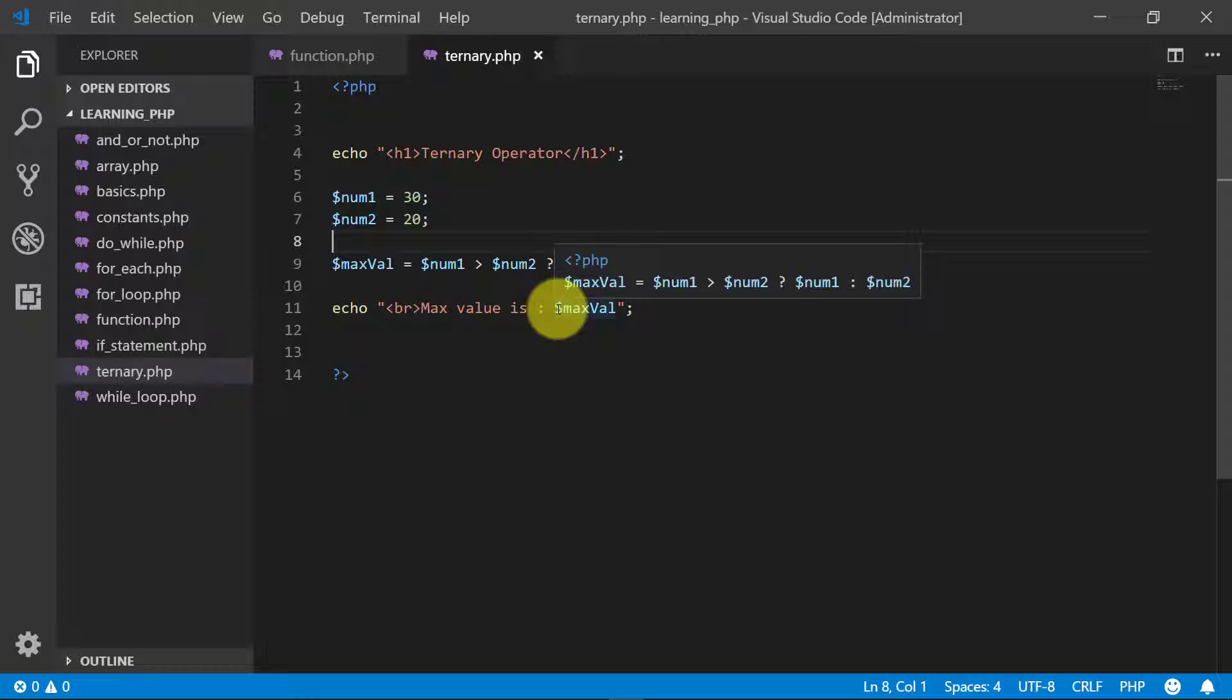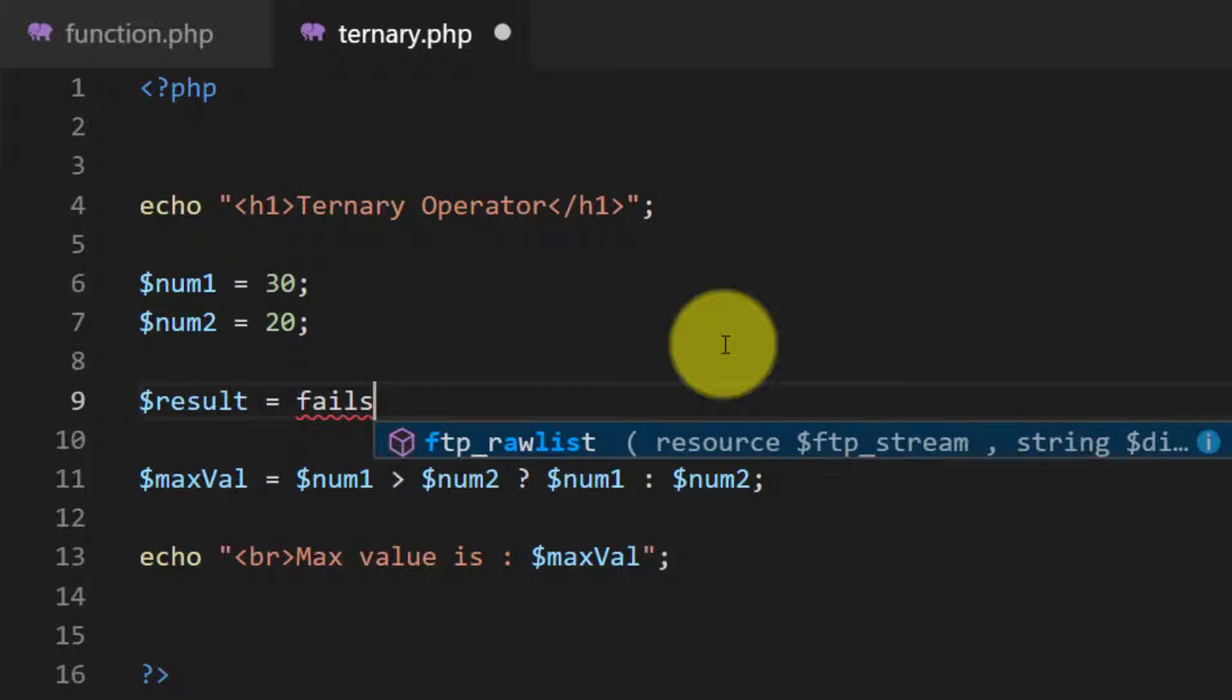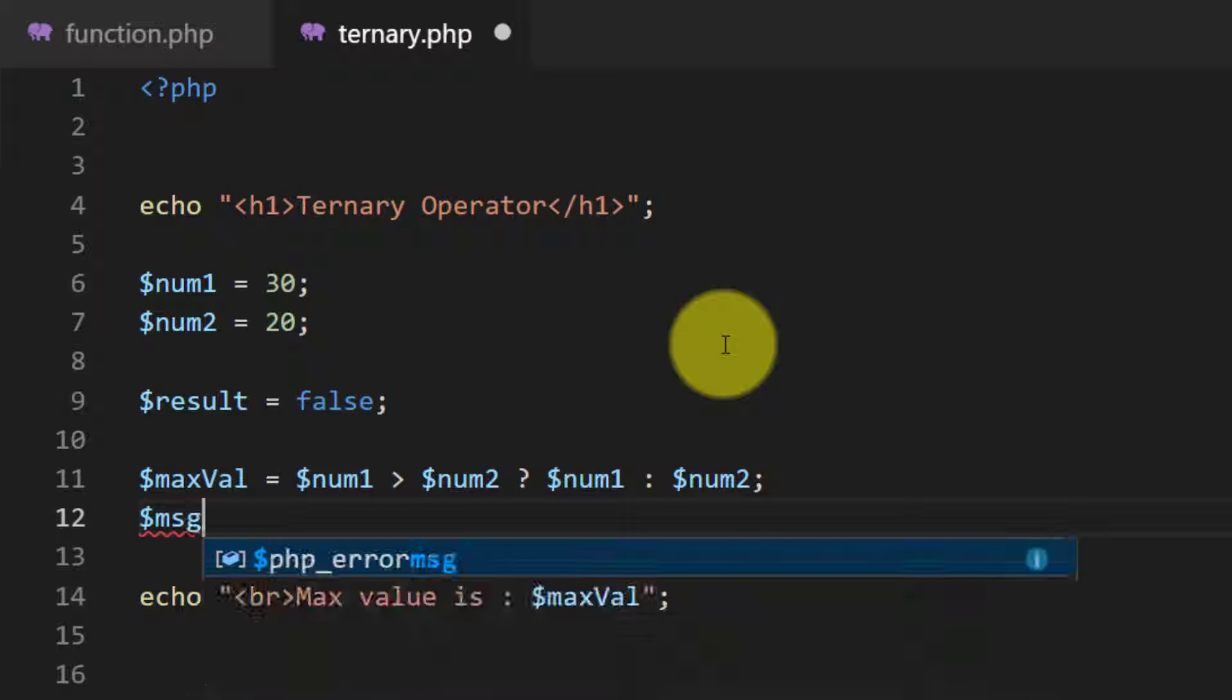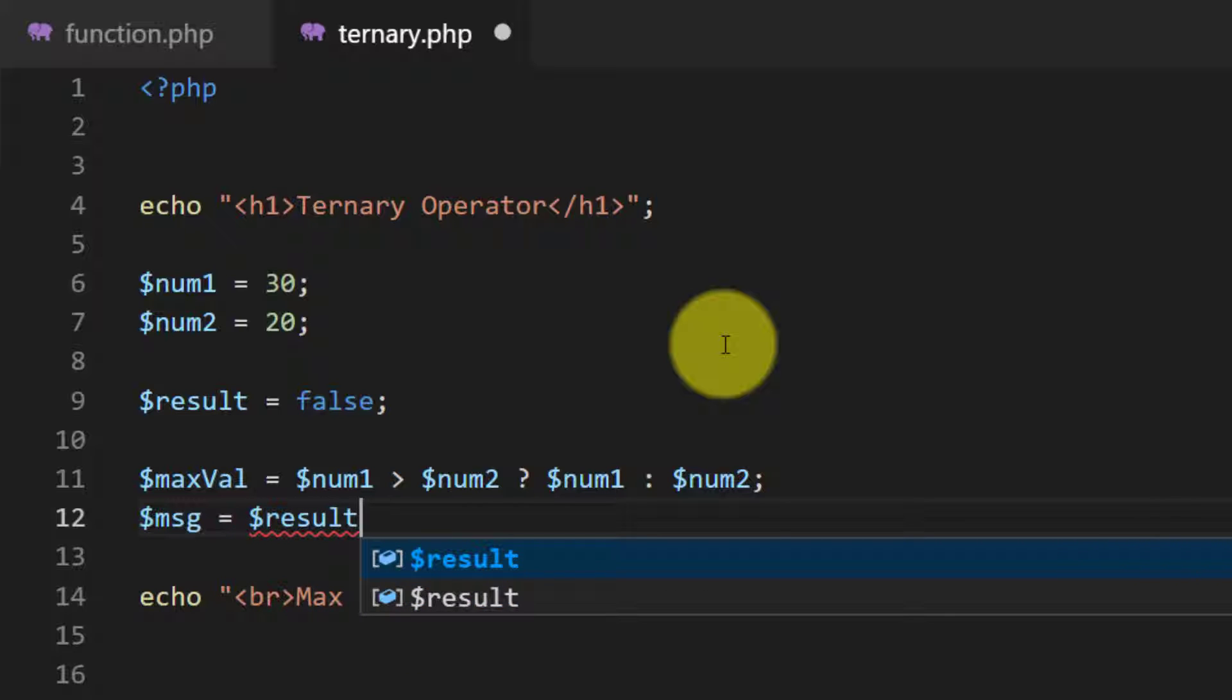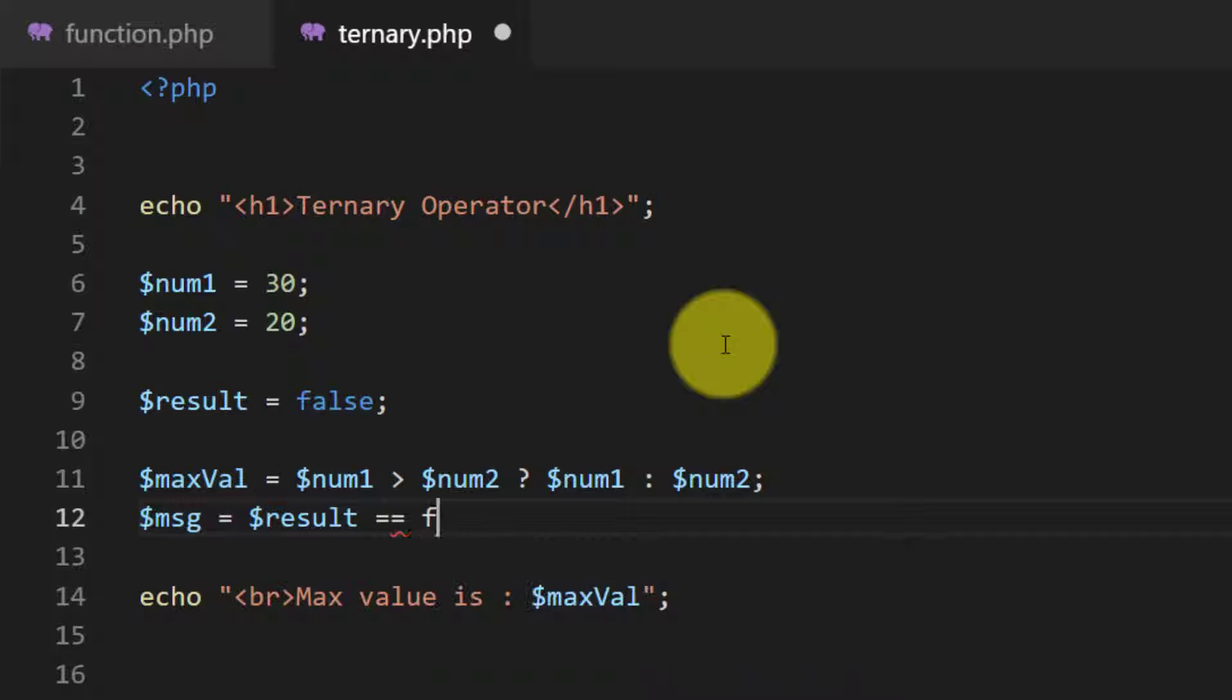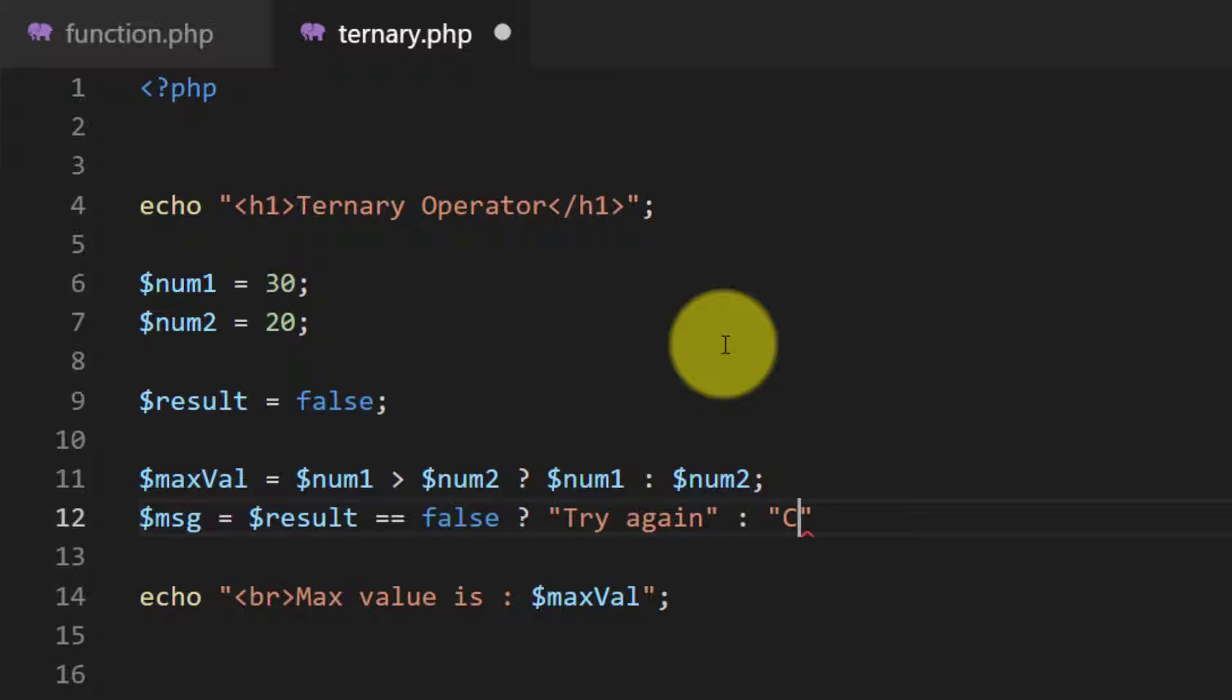Let's take another example. Result equals to fail - we will not use string, we will use boolean, so the result equals to false. And message - we will not use if, we will use ternary. Result equal to equal to equal to false, it means the result is equal to false. If it is, then assign the string to the variable message 'try again', else 'congratulations'.